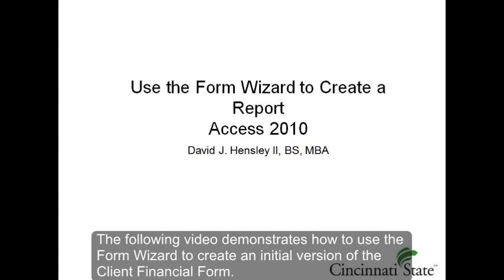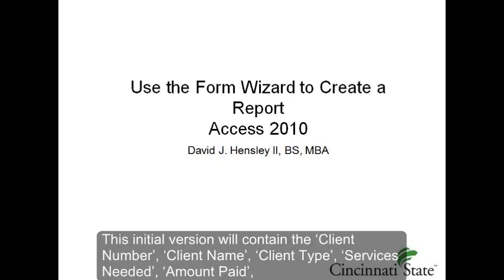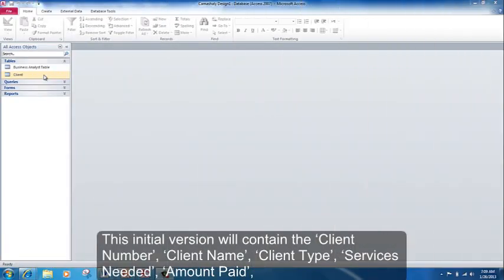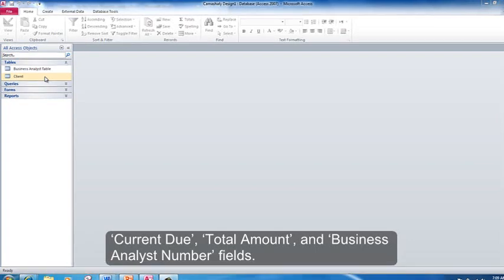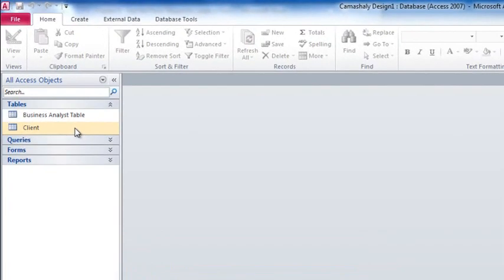The following video demonstrates how to use the form wizard to create an initial version of the client financial form. The initial version will contain the client number, client name, client type, services needed, amount paid, current due, total amount, and business analyst number fields.